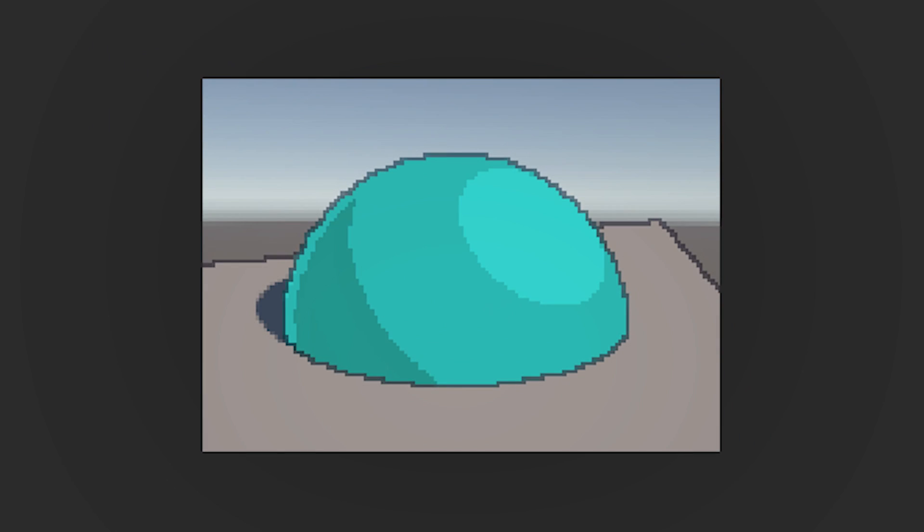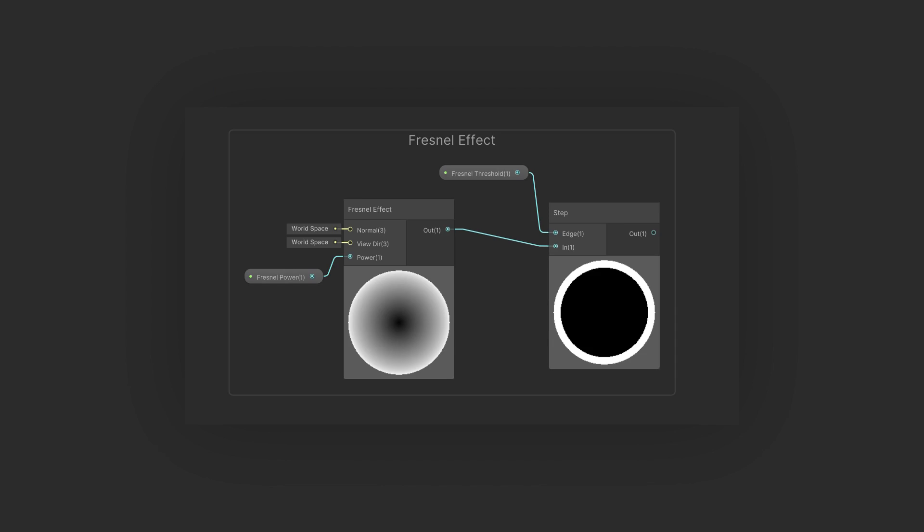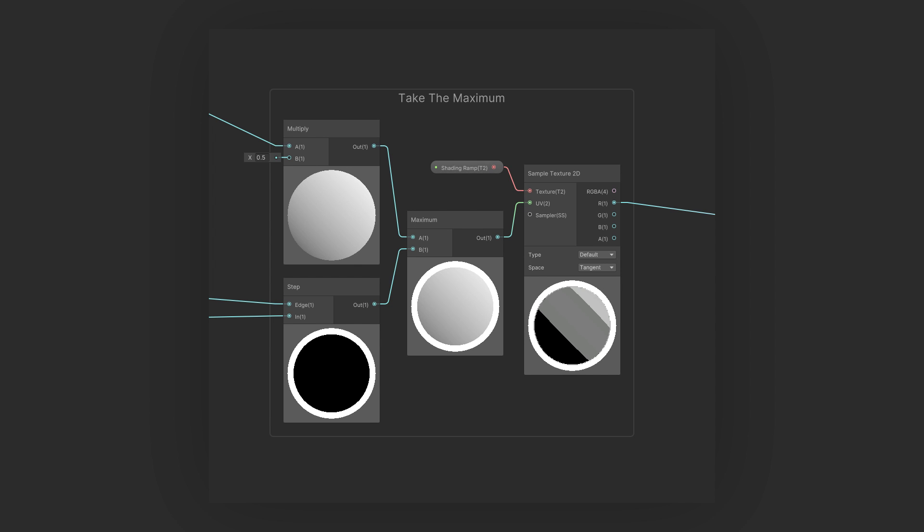To spice things up a little bit, let's try and add some rim lighting. What you want to do is take a Fresnel node and plug it into a step node. We're going to use the step threshold to decide where to cut off our Fresnel effect. Then we want to take that and the result of the multiply node and plug them into a maximum node to take the maximum value and use that to sample the texture.